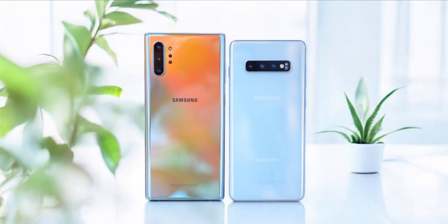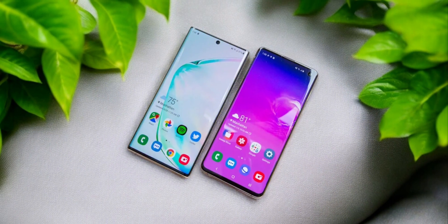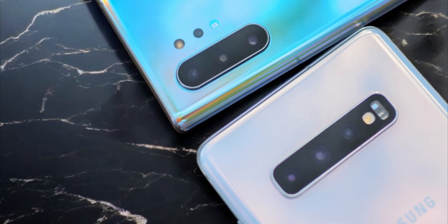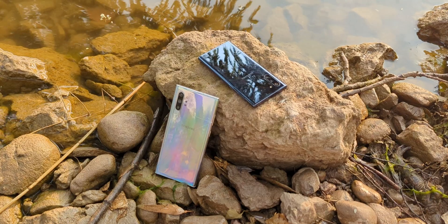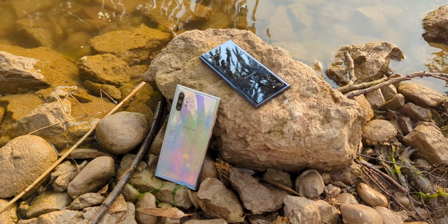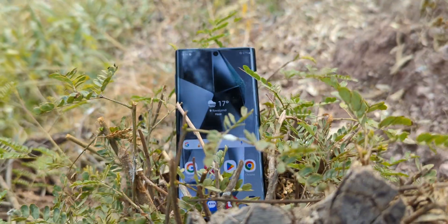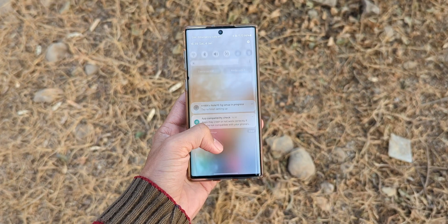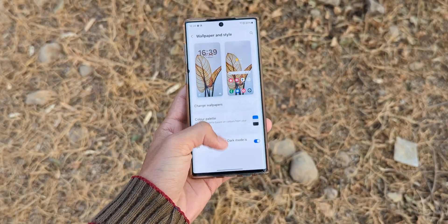The Galaxy Note 10 and S10 series — absolute icons of their time. But in 2025, they're written off, outdated, forgotten in a world of folding screens and AI-infused ultra-everything. But here's the thing: under all that so-called obsolete hardware lies potential.